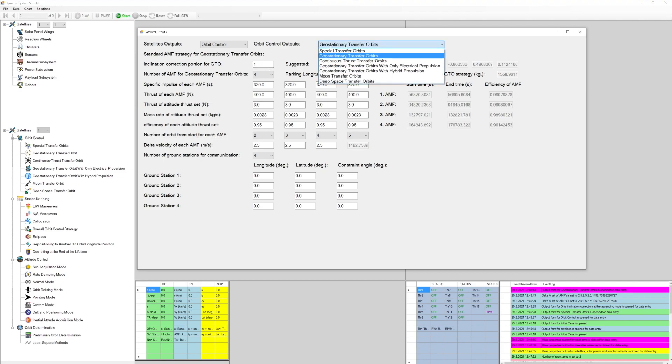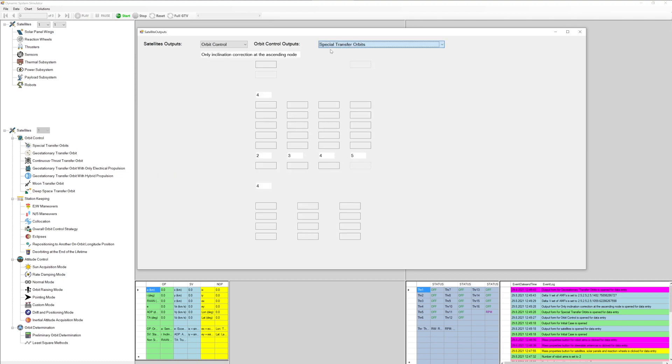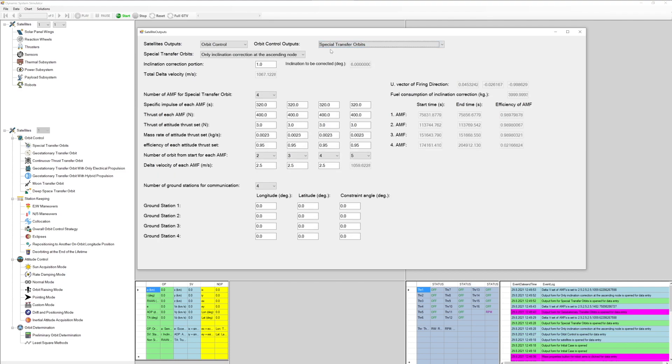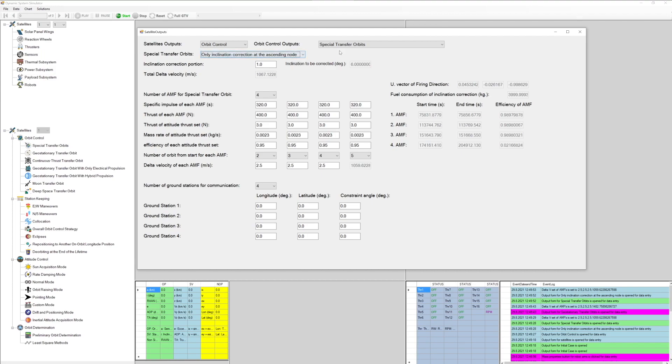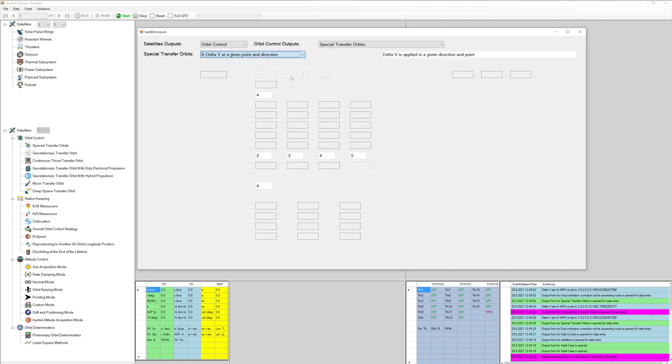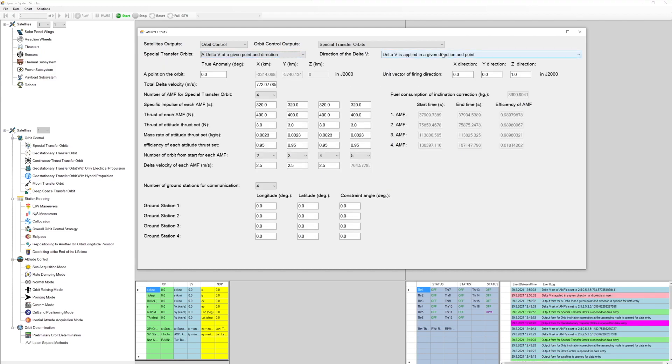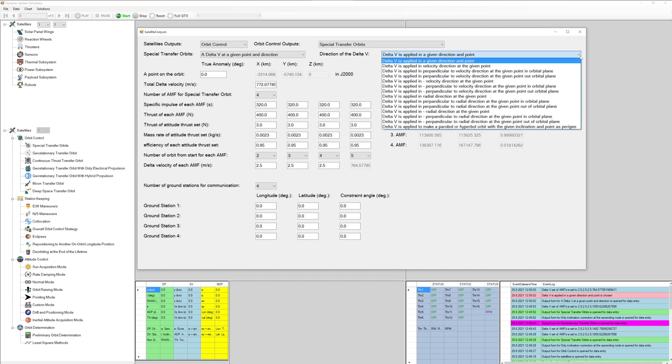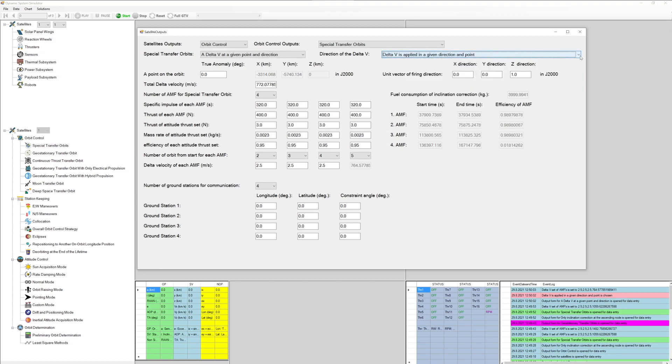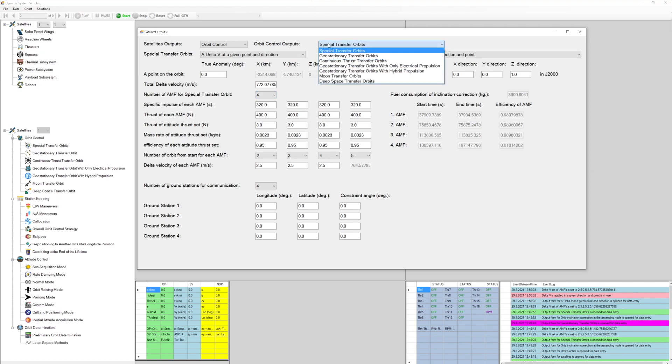Following types of outputs can be investigated in the satellite simulation: Initial case, orbit control, special transfer orbits, only inclination correction at the ascending node, only inclination correction at the descending node, only argument of perigee correction, a delta V at a given point and direction, geostationary transfer orbits, and continuous thrust transfer orbits.